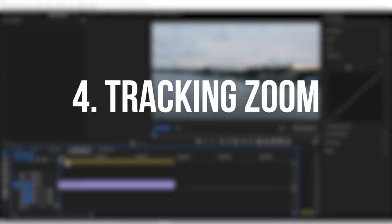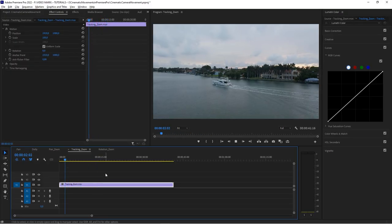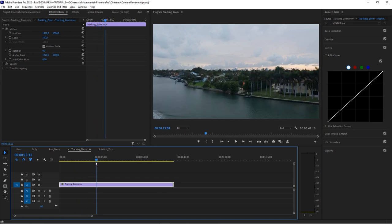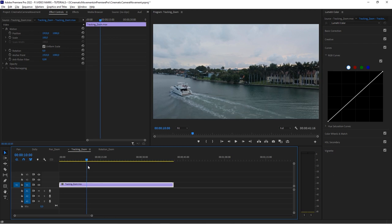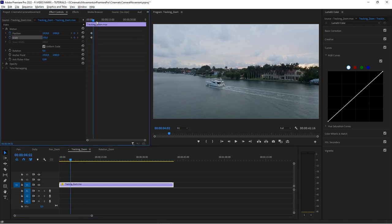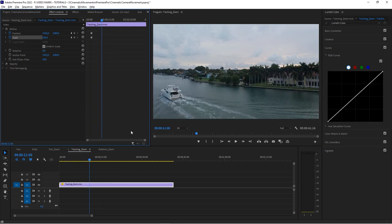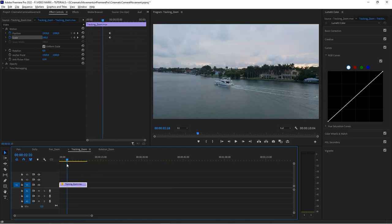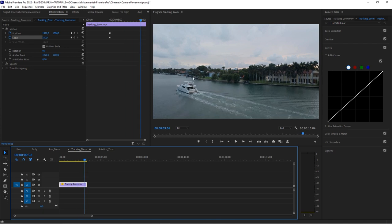Another scenario is the tracking zoom, which is great for shots like this one. Imagine you have a short film and this drone shot is an establishing shot for a scene playing on a boat — we want to close in on that boat. The problem is the boat is actually moving out of frame. There are automated ways to do this, but let's look at how it's done manually.